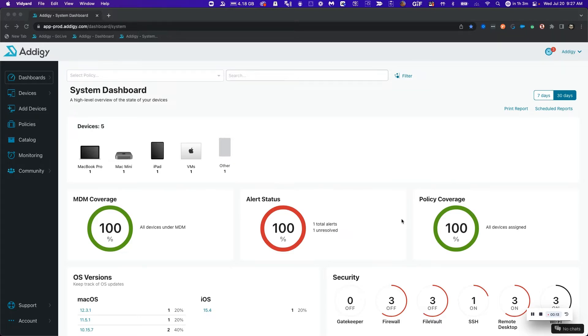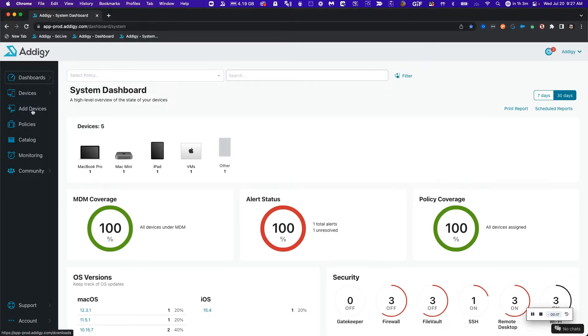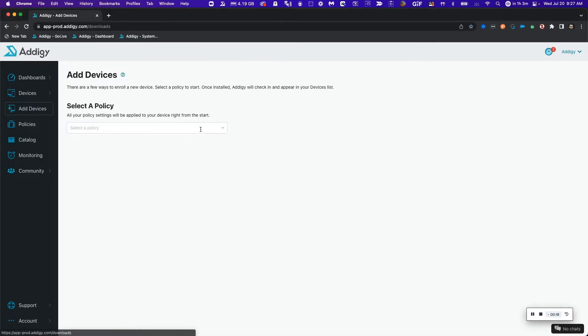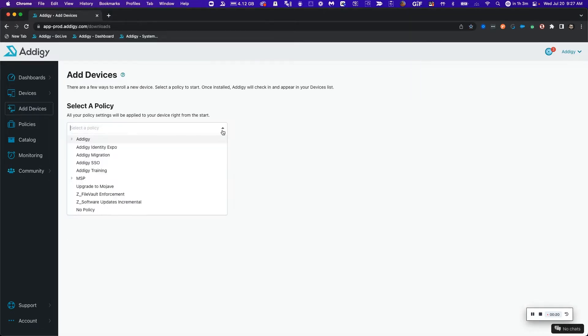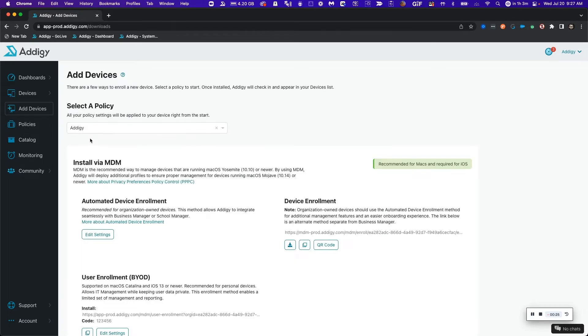The first step that we need to do after we log in to our tenant is to click our add devices page. Then we need to select our policy in which we want to enroll our devices. In this case, Adagee.